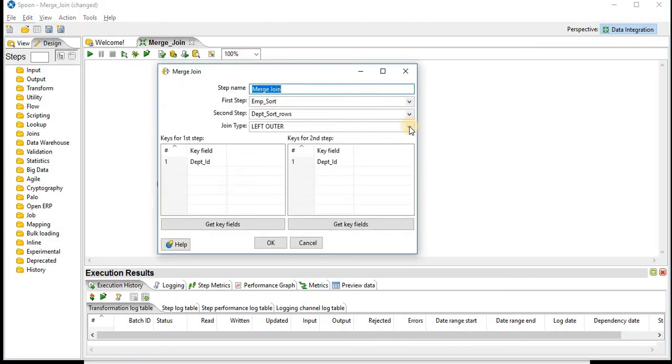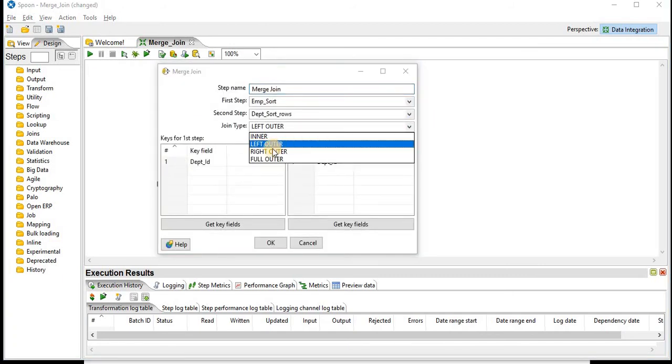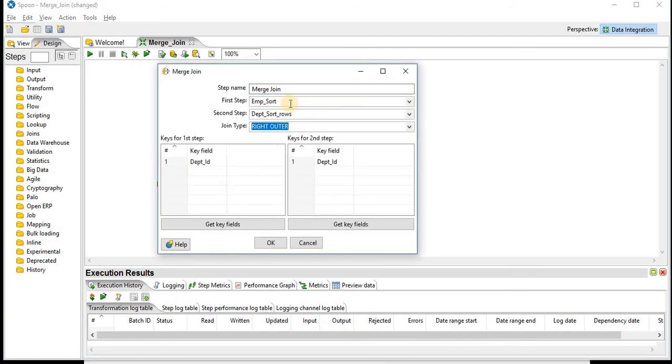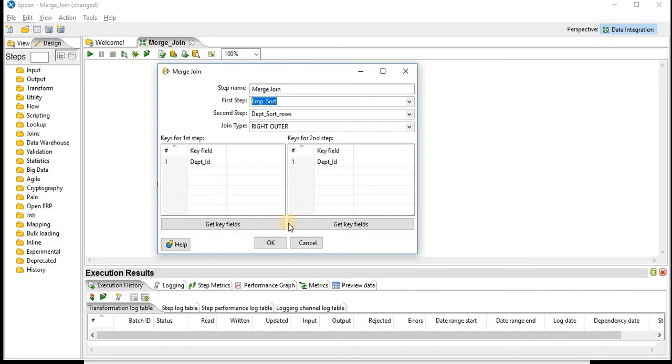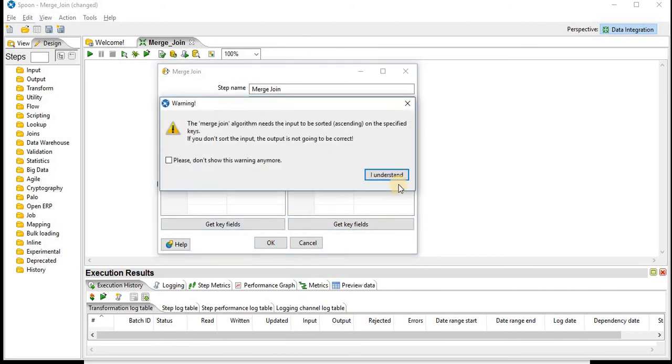Similarly, the next is right outer join. In this case, all the records from your second step that is department, and only matching from your employee.